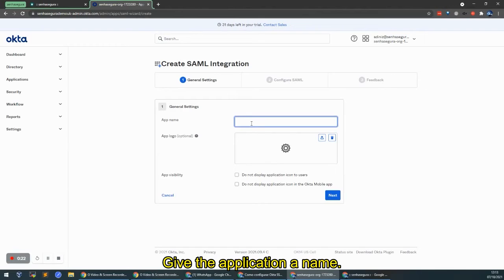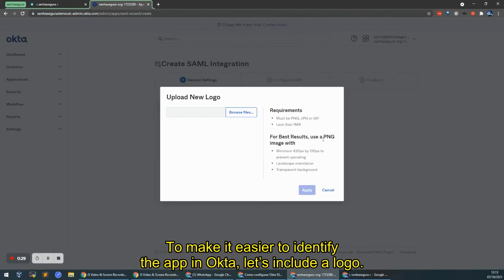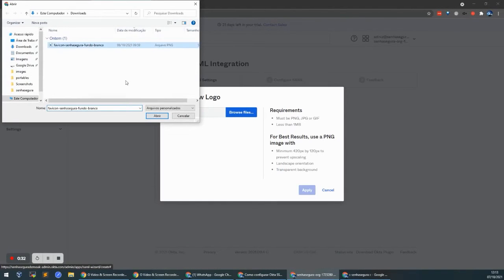Let's give this application a name. To make it easier to identify the app here in Okta, we're going to include a logo.